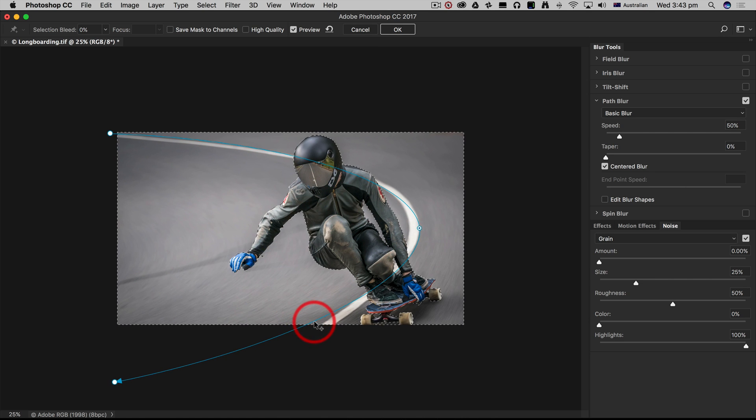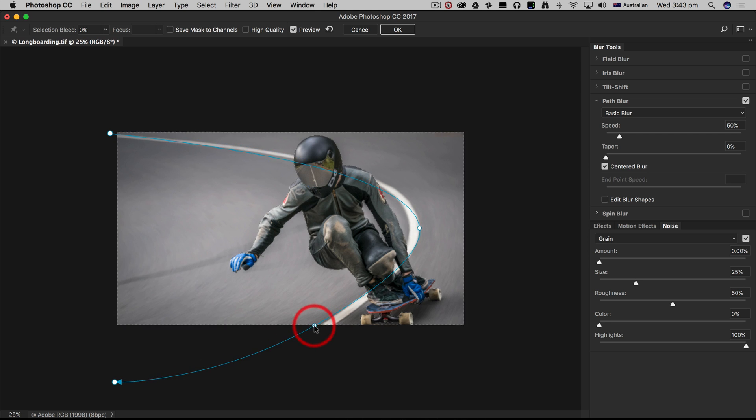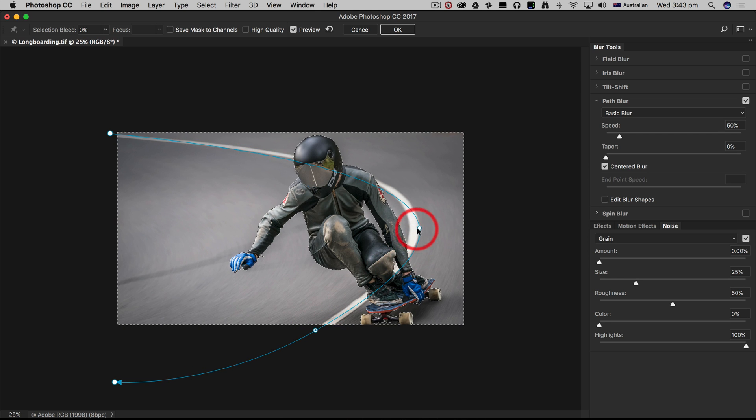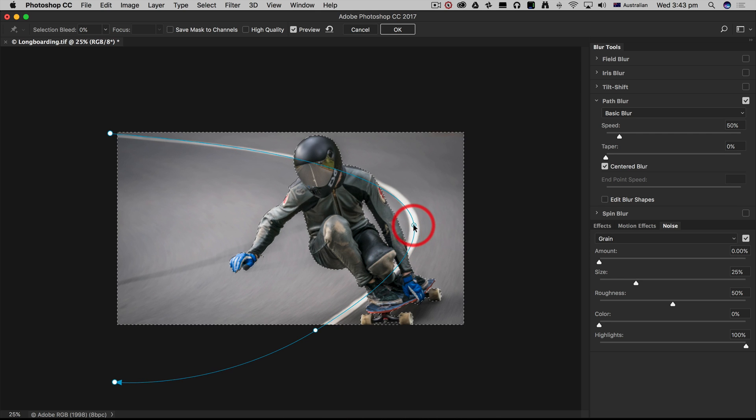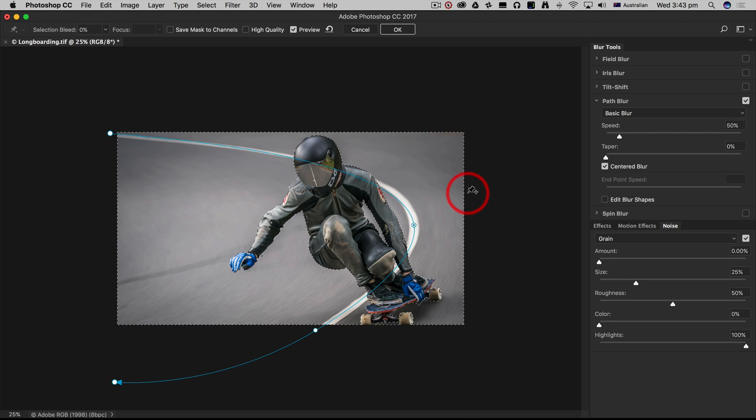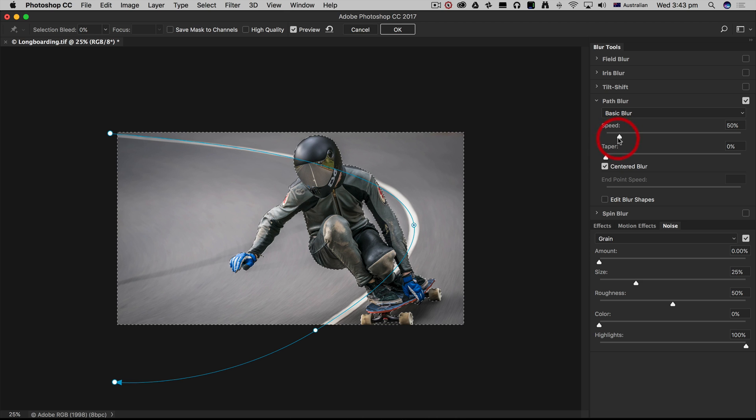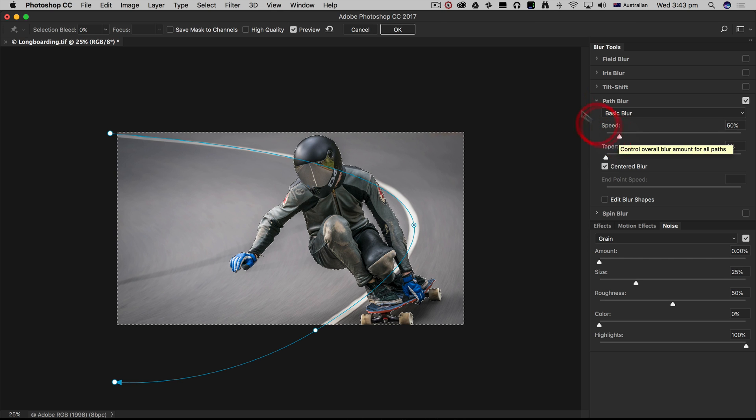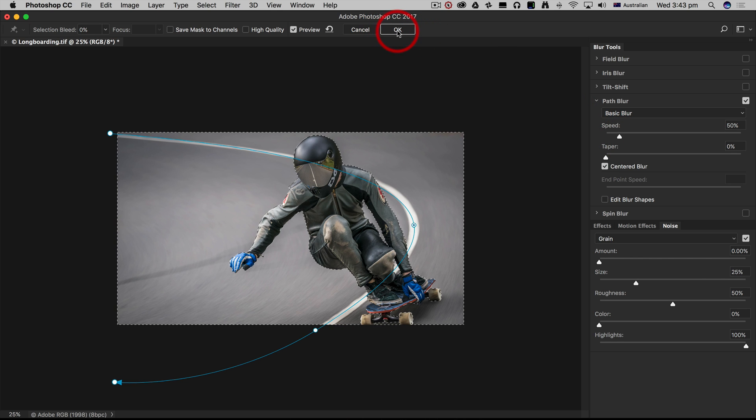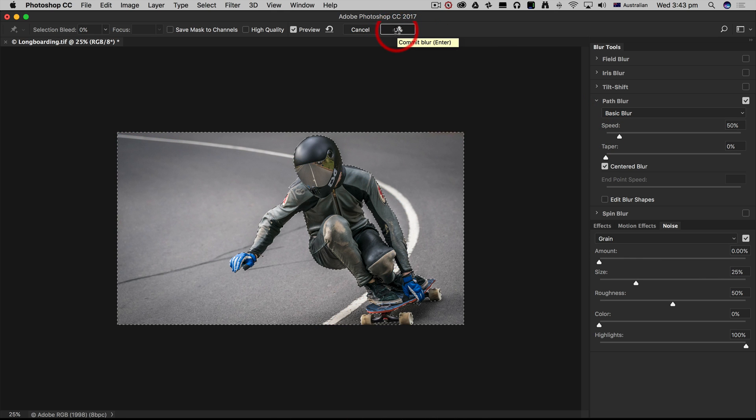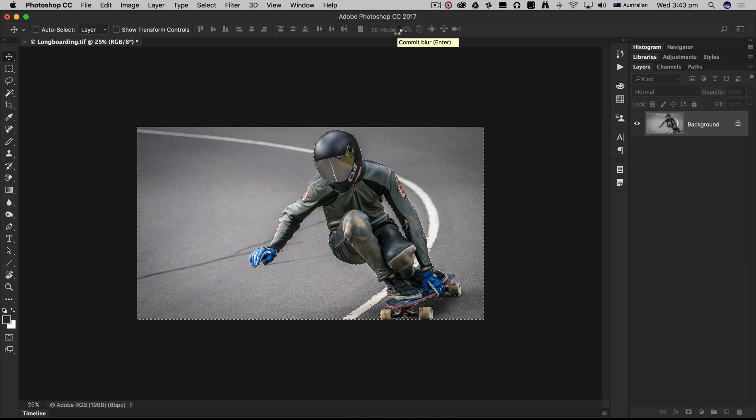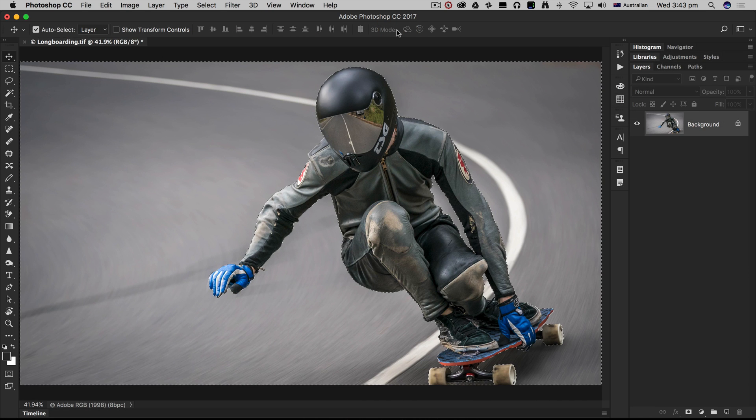You can fine-tune this by adding additional points onto that path, but already it's looking pretty good. I can control the speed from here, and then if all is okay, select OK. I'll just zoom back out and lose the selection.